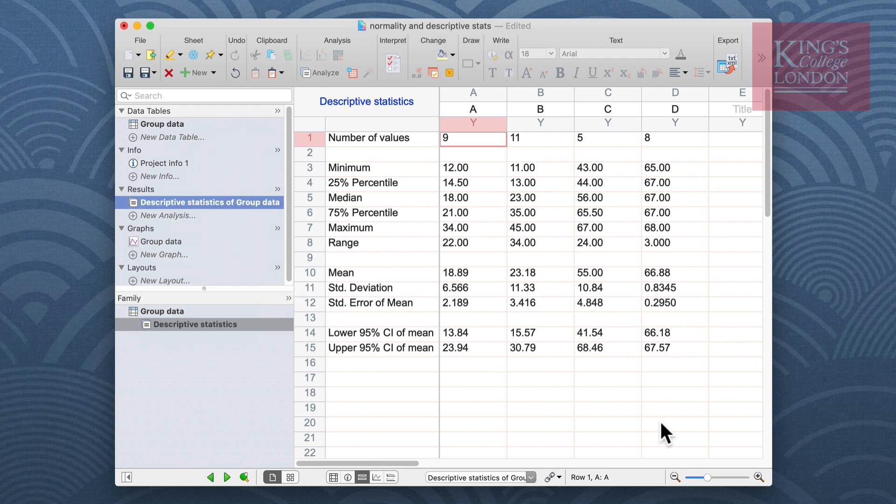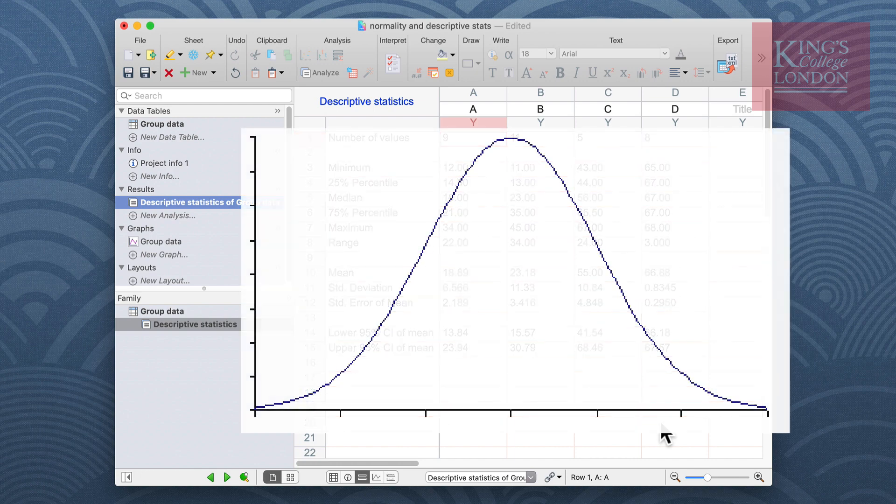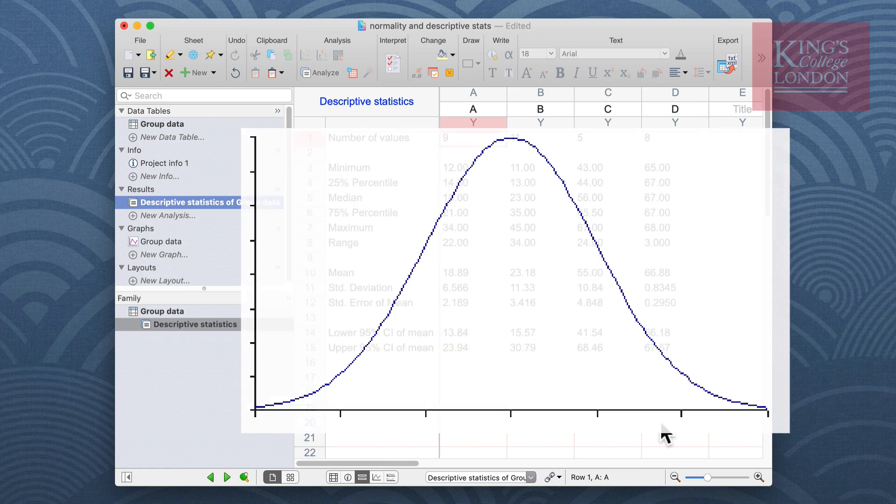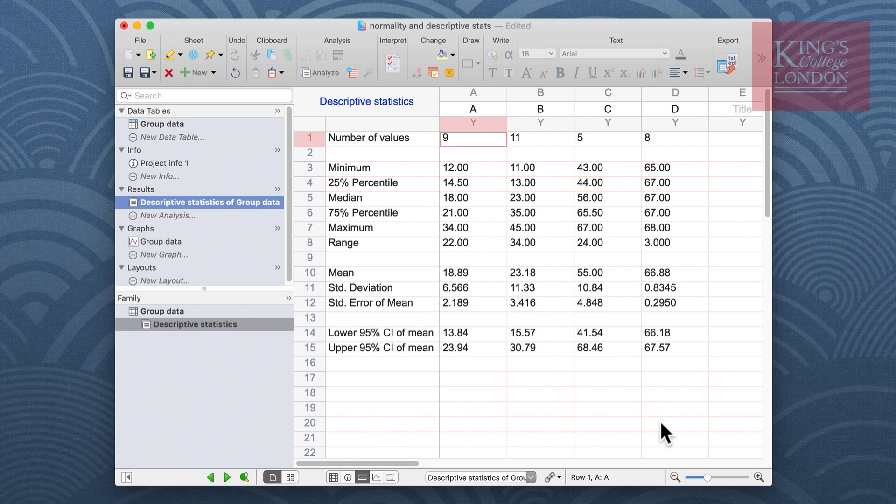Now that we know a little bit about our data in terms of the mean values and distribution around those means, it's good to know whether our data fit to a normal or bell-shaped distribution curve. When carrying out a parametric analysis of your data such as a t-test or an ANOVA, it's important to know whether your data are indeed normally distributed before you do these tests.